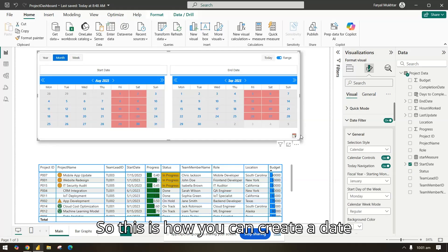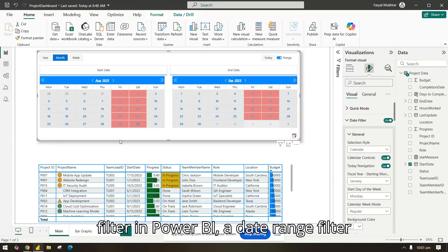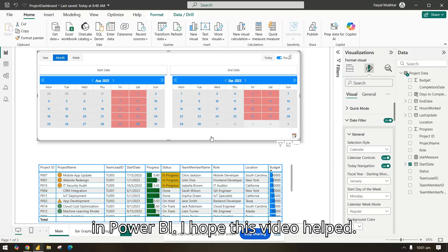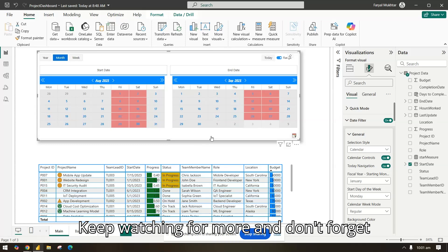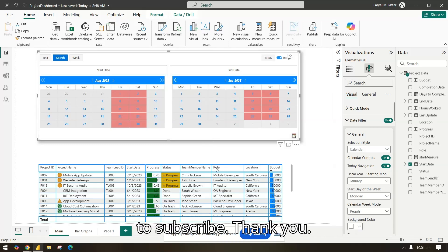So this is how you can create a date filter in Power BI, a date range filter in Power BI. I hope this video helped. Keep watching for more and don't forget to subscribe. Thank you.